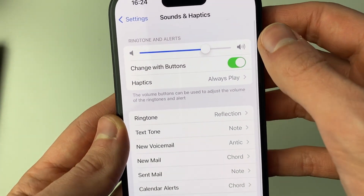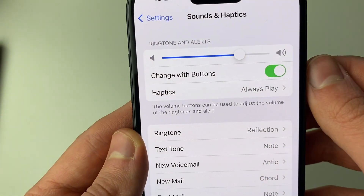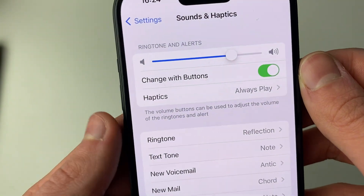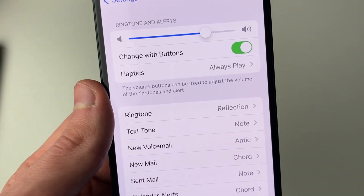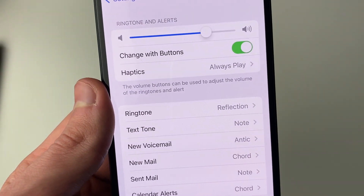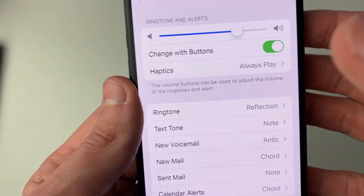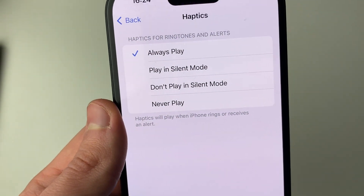You want to go to the top where it says Ringtone and Alerts and go and click on Haptics. If you didn't know, Haptics also mean vibrate. So go and click here.